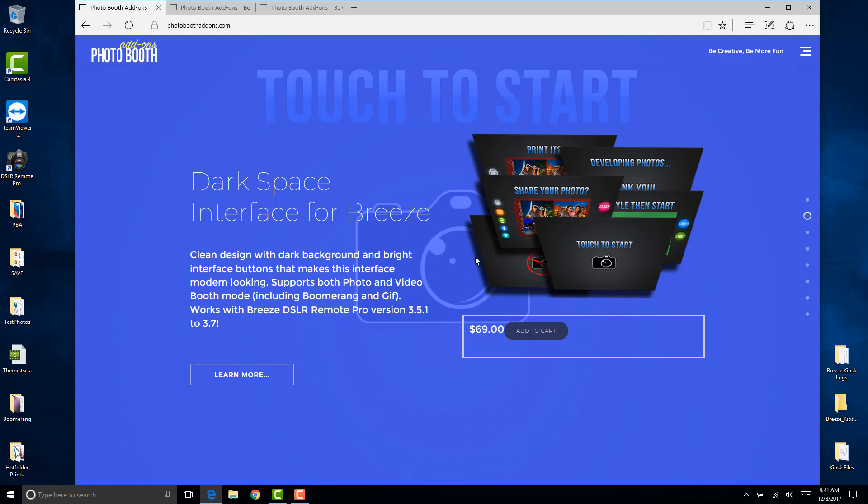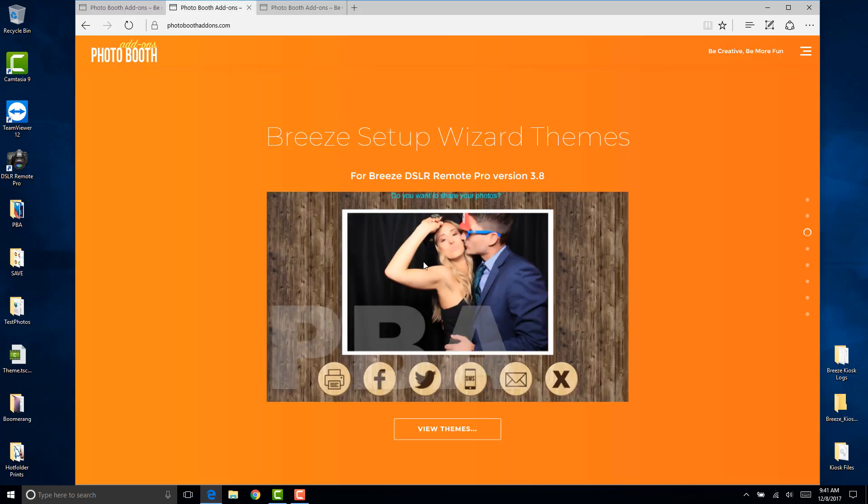In this demonstration I will be installing our rustic style theme. This theme is pretty popular with a lot of events nowadays, especially wedding events.